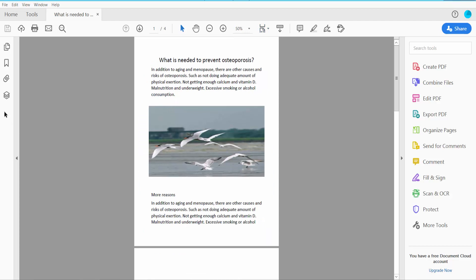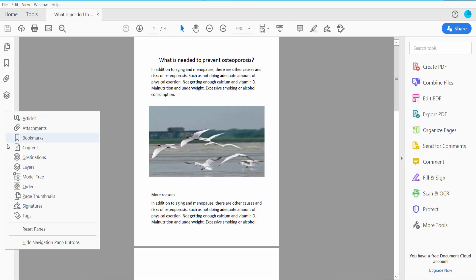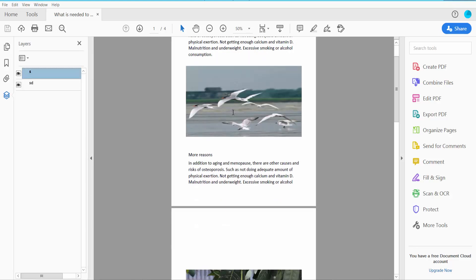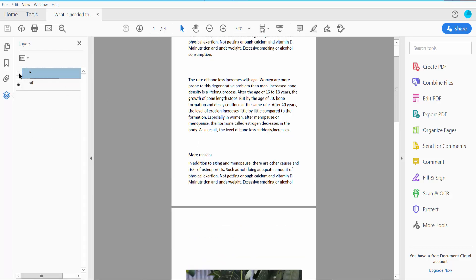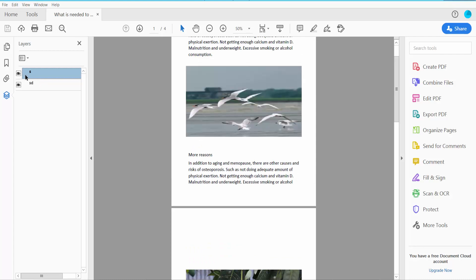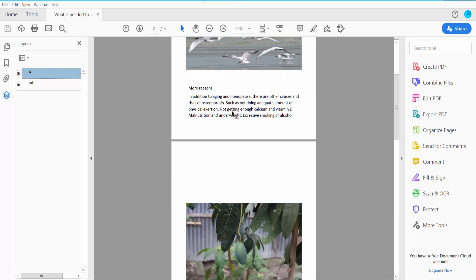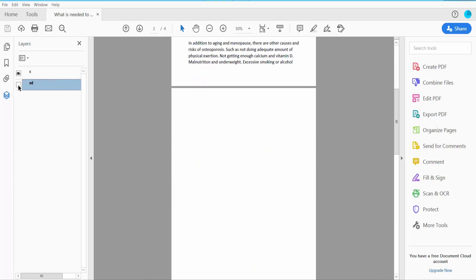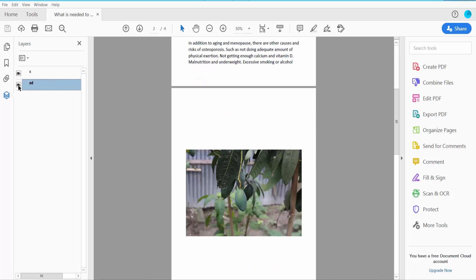Click this page thumbnail right button, and here you will find this layer option. Now select this layer, there are two layers, this one.